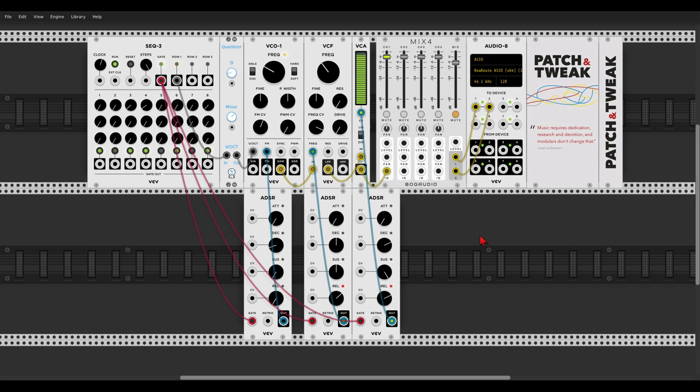If you're not familiar with Patch and Tweak, it's a book all about modular synthesis and the modular environment. There is a link in the description where you can find more information about it and also the link to where you can find this patch and many others from the book.